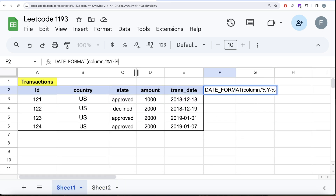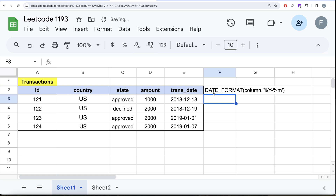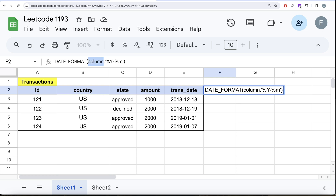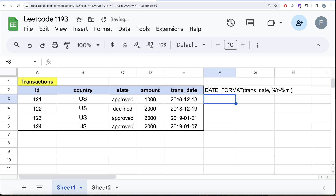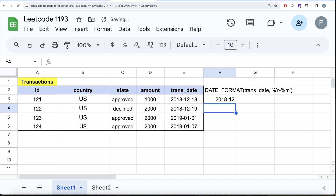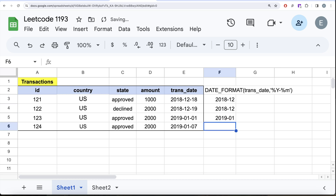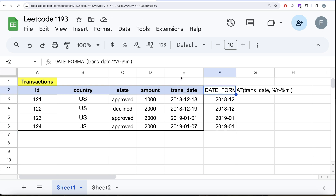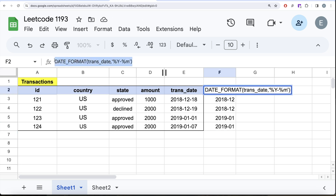So using %Y-%m as our format string, DATE_FORMAT(transaction_date, '%Y-%m') will return '2018-12' for December 2018, '2018-01' for January 2018, and '2019-01' for January 2019 — exactly the format we need.